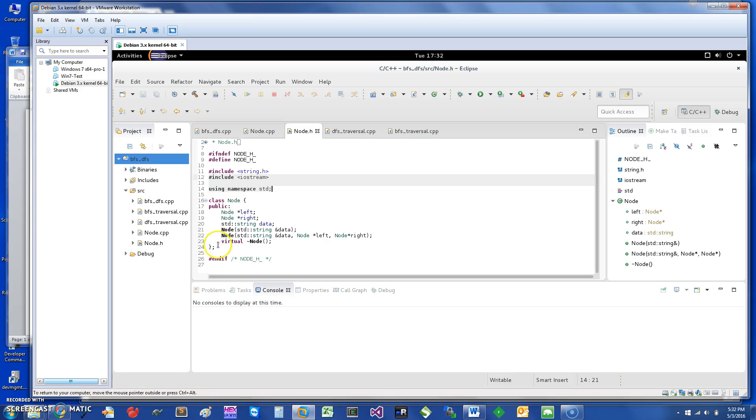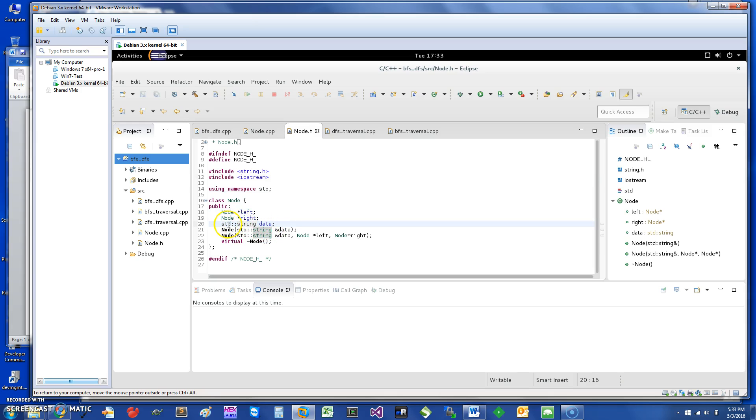Basically I have defined a node which is essentially a class. Since it's going to be a binary tree, I have a node left pointer, right pointer, and the data is going to be just a string. I'm using the std class from C++.